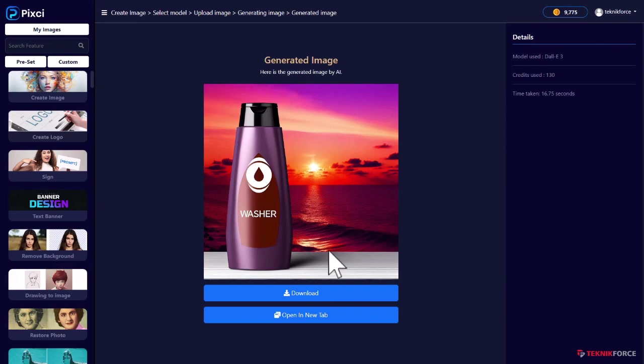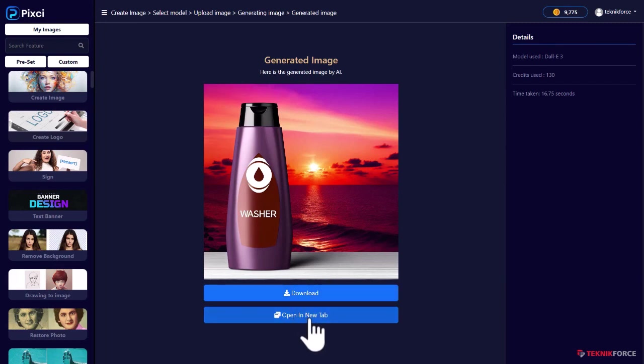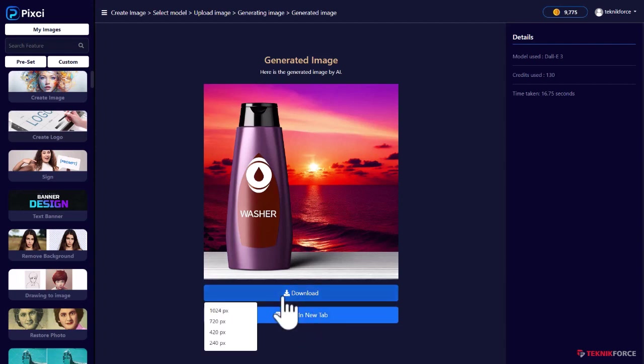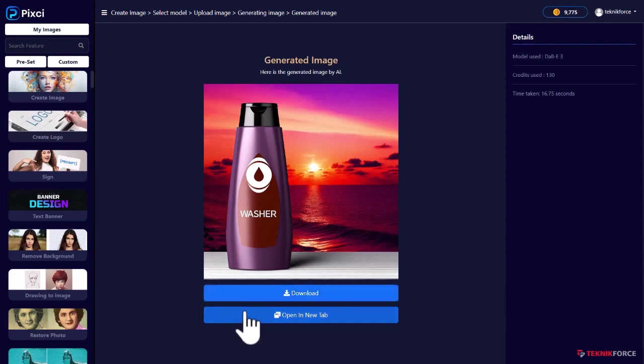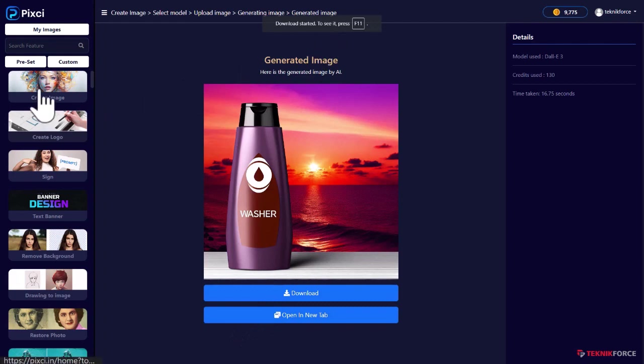Here we are. The image is created. And if I want to download it, I can click the download button or I can open it in a new tab. Let me download the image. I can actually select exactly the size I want to download it in. So if I want 720px, I could do that. Let's click on 720px. The image is downloaded already.